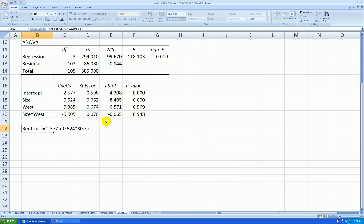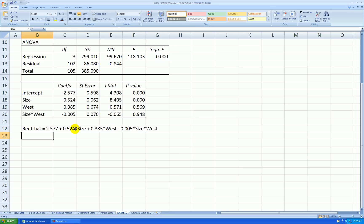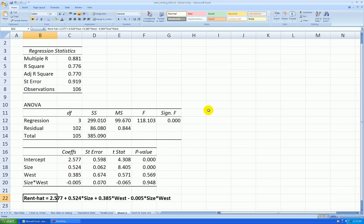Plus 0.385 times west, and then minus 0.005 times size times west, the interaction term. Let's boldface that.